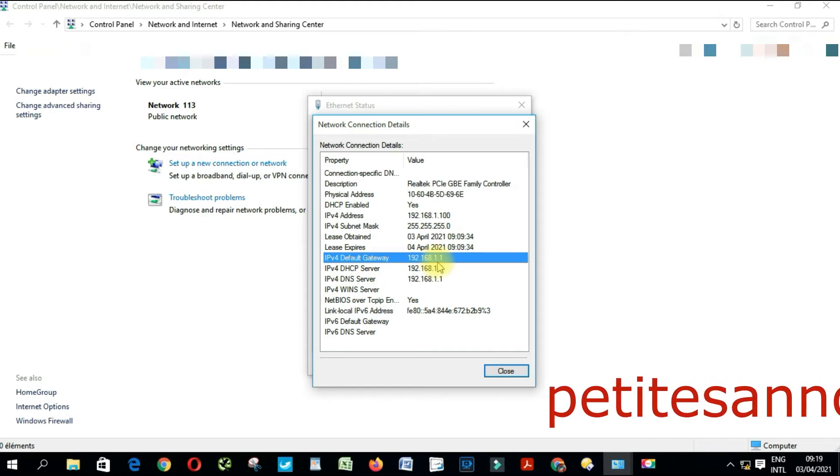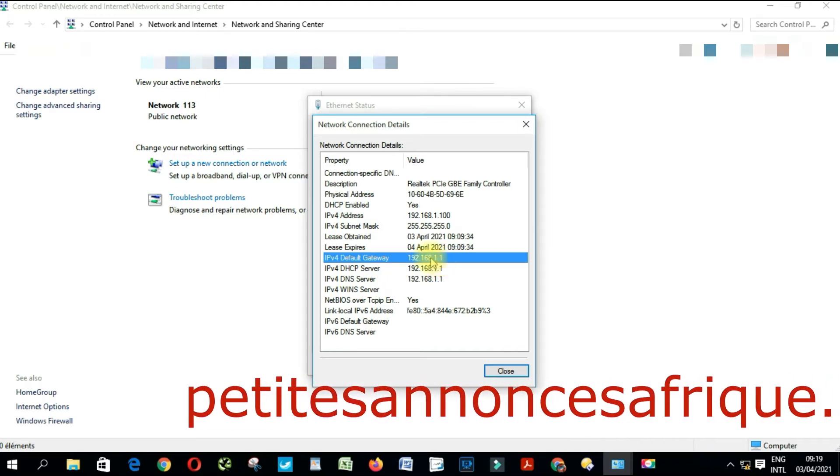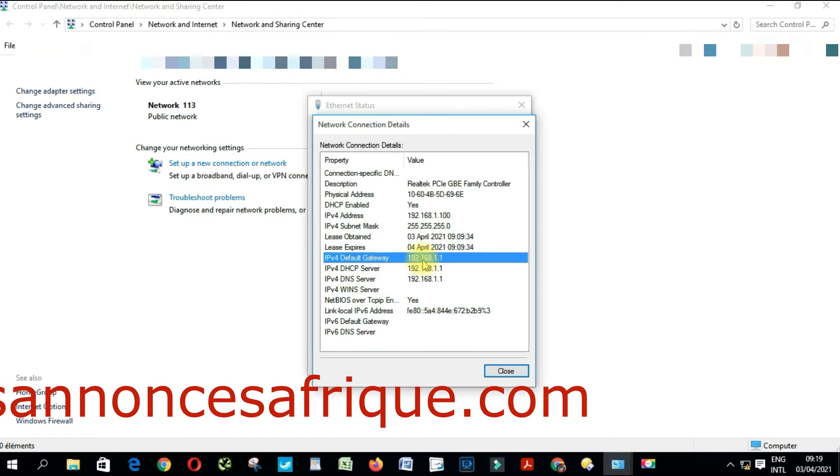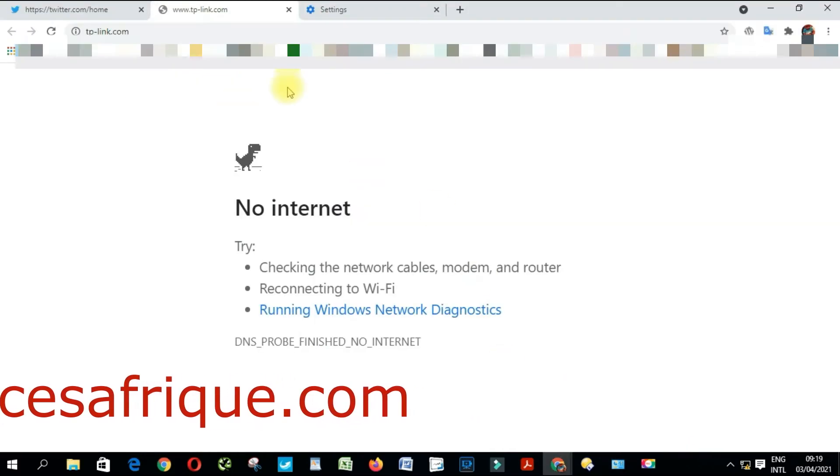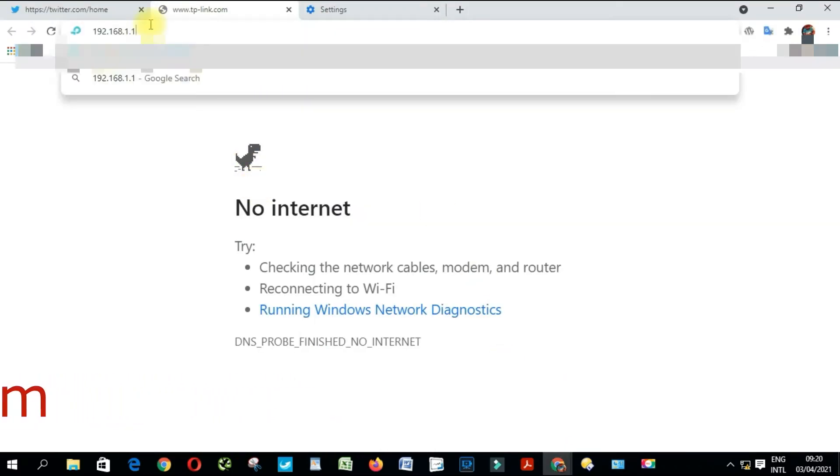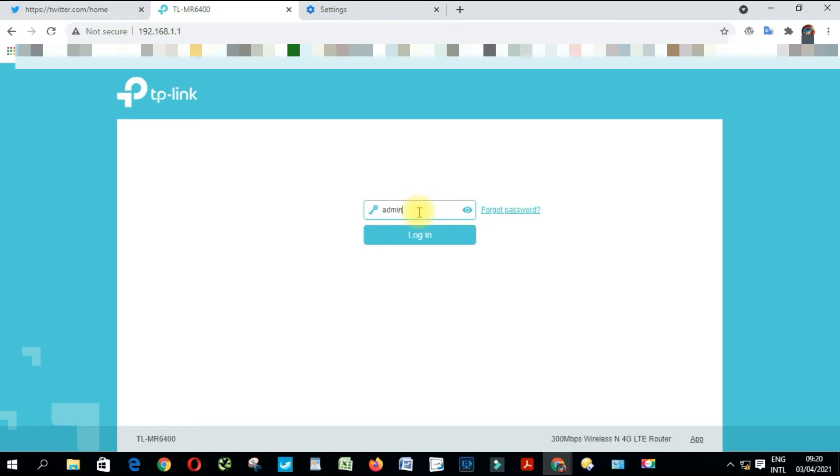Open your browser and type 192.168.1.1, then press enter. From here you're going to have to enter the password. By default, the password will be admin if someone didn't change it. Click login.